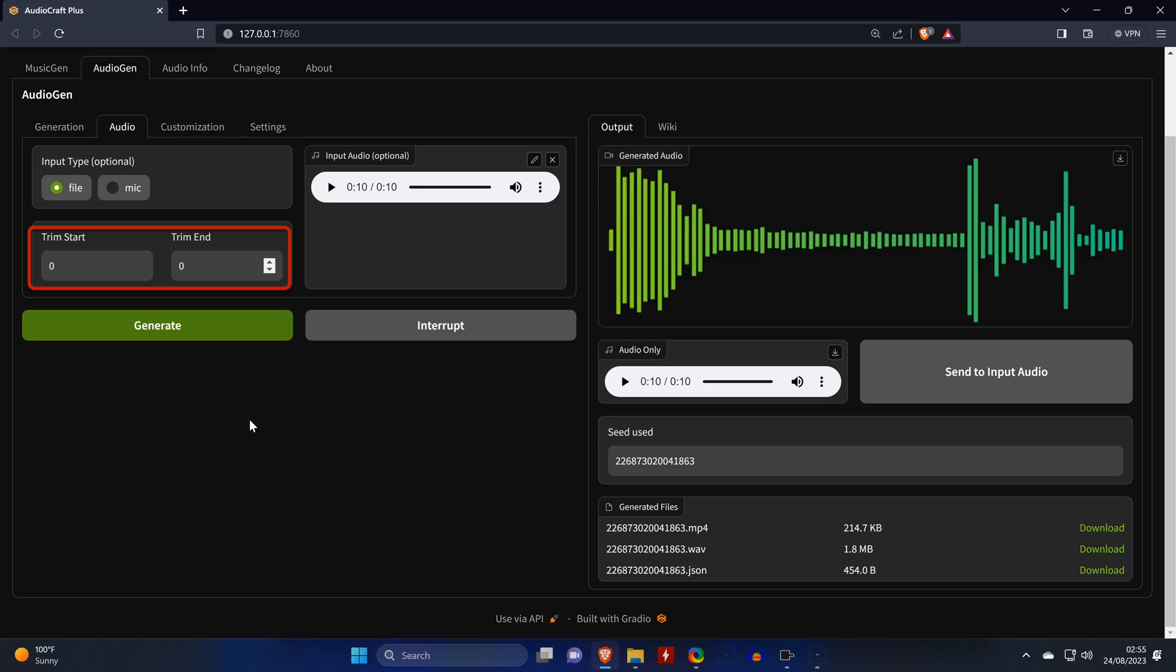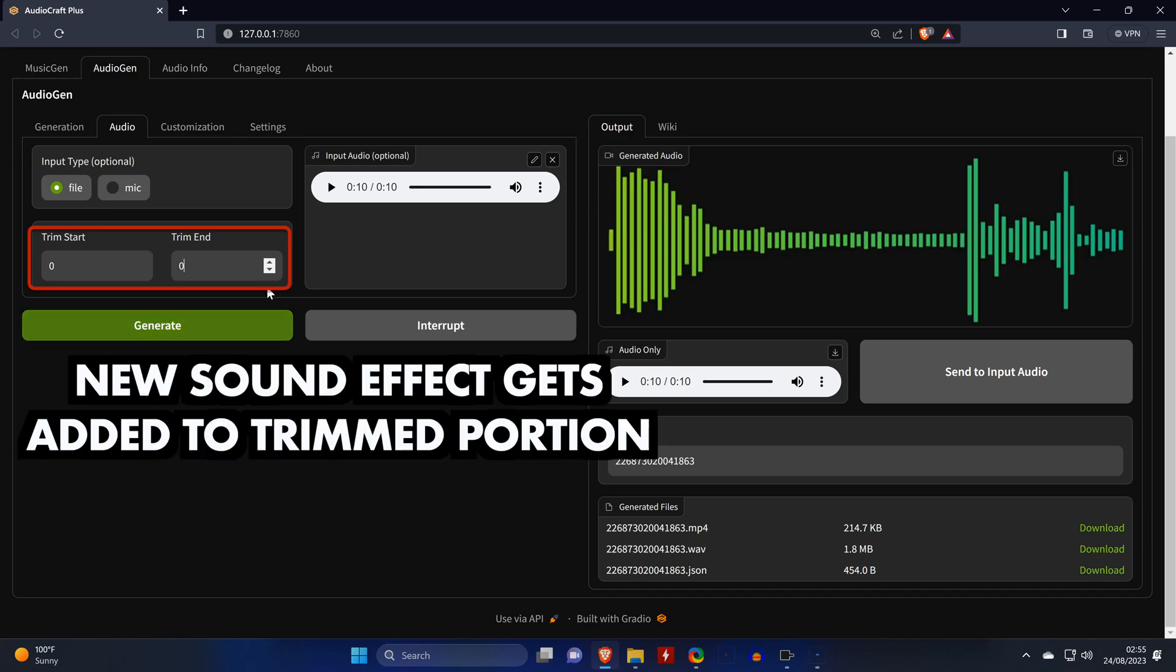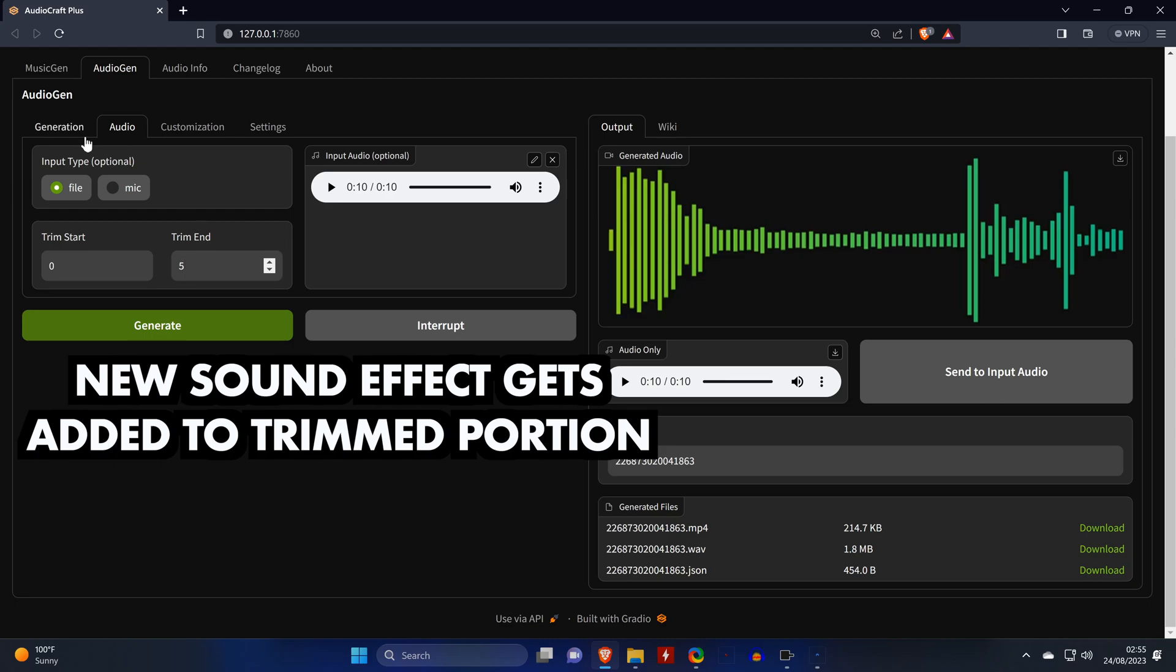So by setting the trim end to 5, we tell the tool to replace the last 5 seconds with a new sound effect.